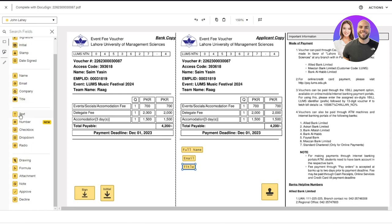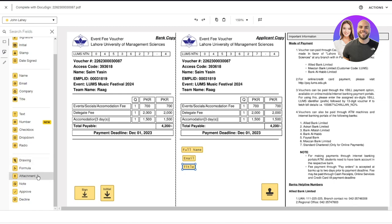So if you want their phone number, different checkboxes, drop downs, radios, drawings, formula, attachments, notes, approval, declining, everything is accessible over here.